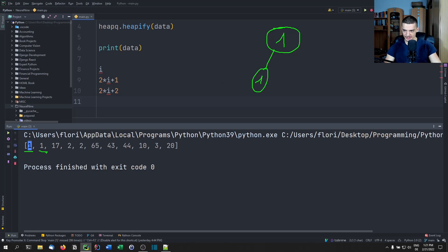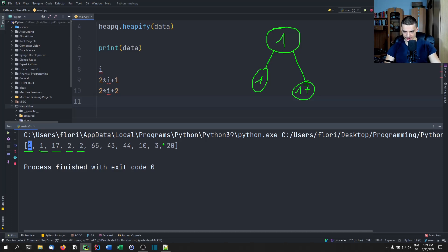Then the second child is at index two, because we have zero plus two. And then for those, what we have to do is go to index one. We take one times two — so two — plus one. So this is the first child at index three, and this is the second child at index four.